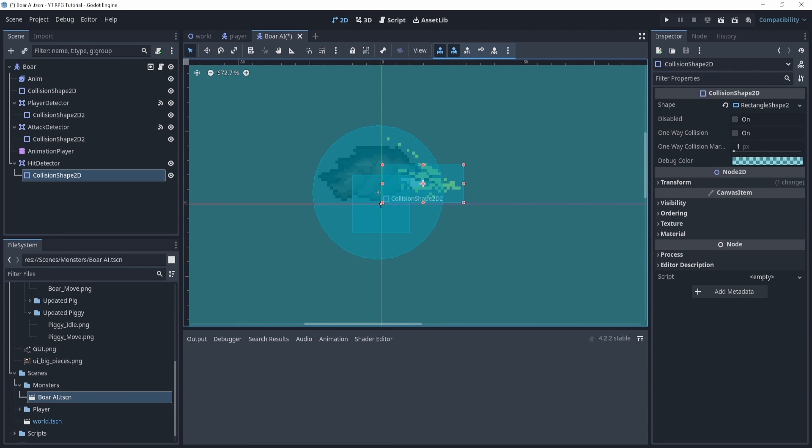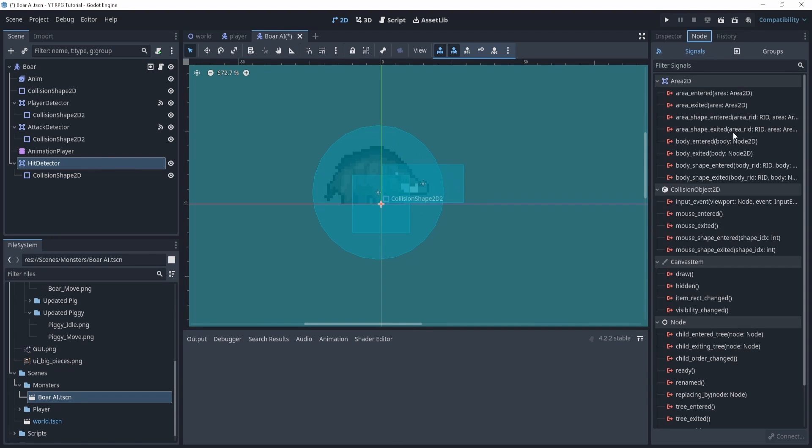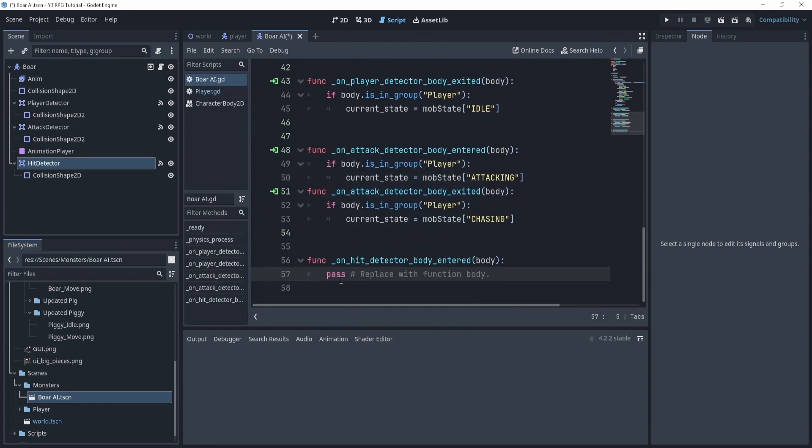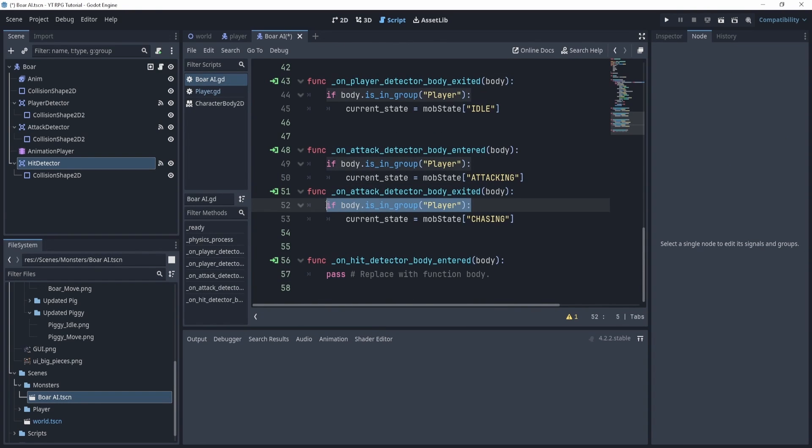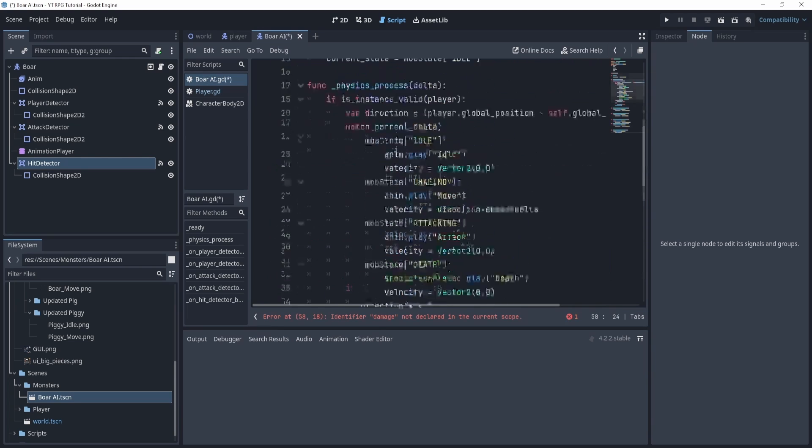Now for the attack detector we don't need body exited, we only need body entered, so we'll connect this. In here we can again just check to see if it's the player and if it is, this is actually quite easy. We can just say hit and then pass through a damage variable.